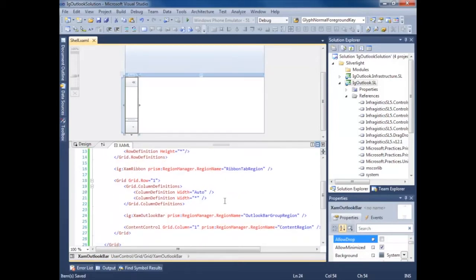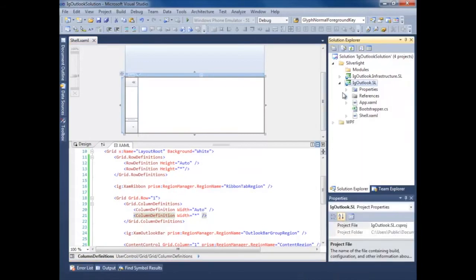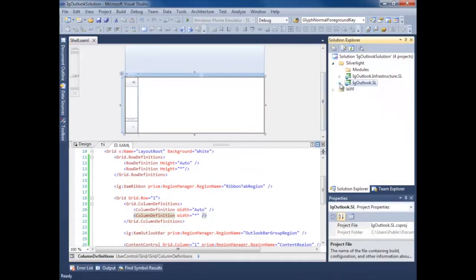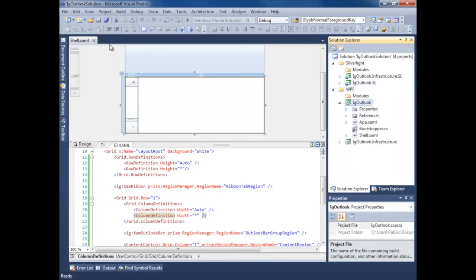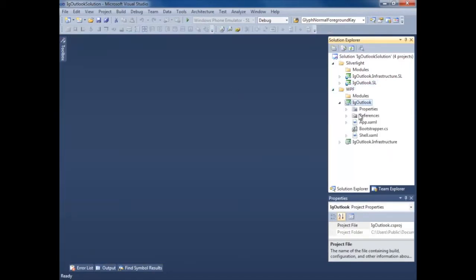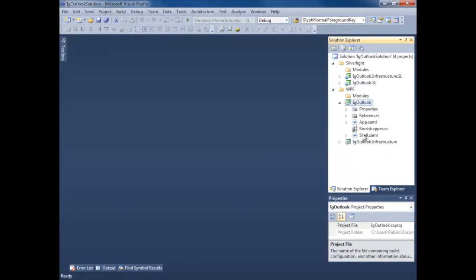So that's our shell. That's all we need to start injecting our views. The next step is to do the same thing for our WPF application. Let's close this shell and open up the WPF shell.